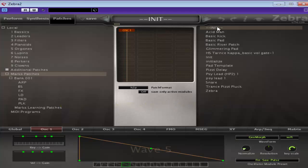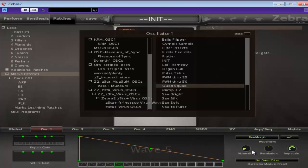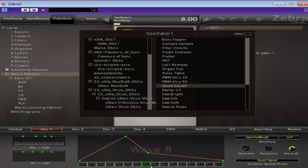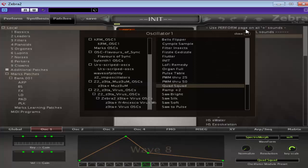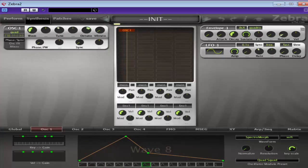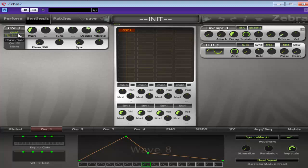Right, so I'm just initializing Zebra, as usual. But we are going to use Quad Squad. Just pop it into Wave 8. And then we'll go back to Synthesis. And we are going to use Sync. Just for a bit of edge really.